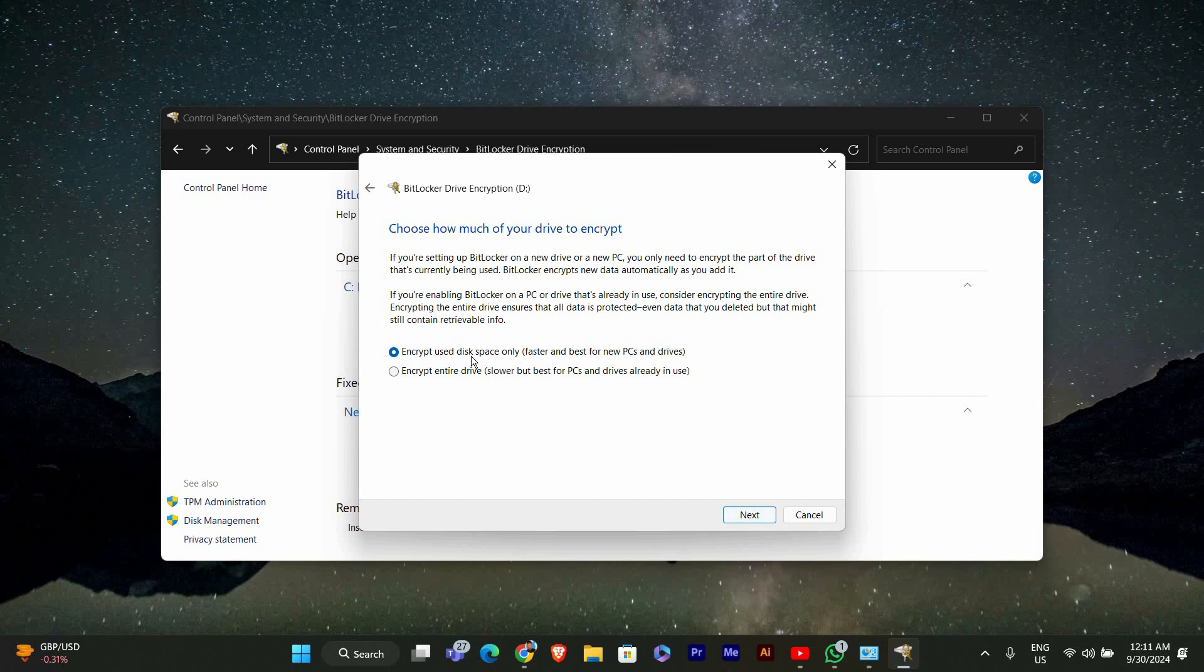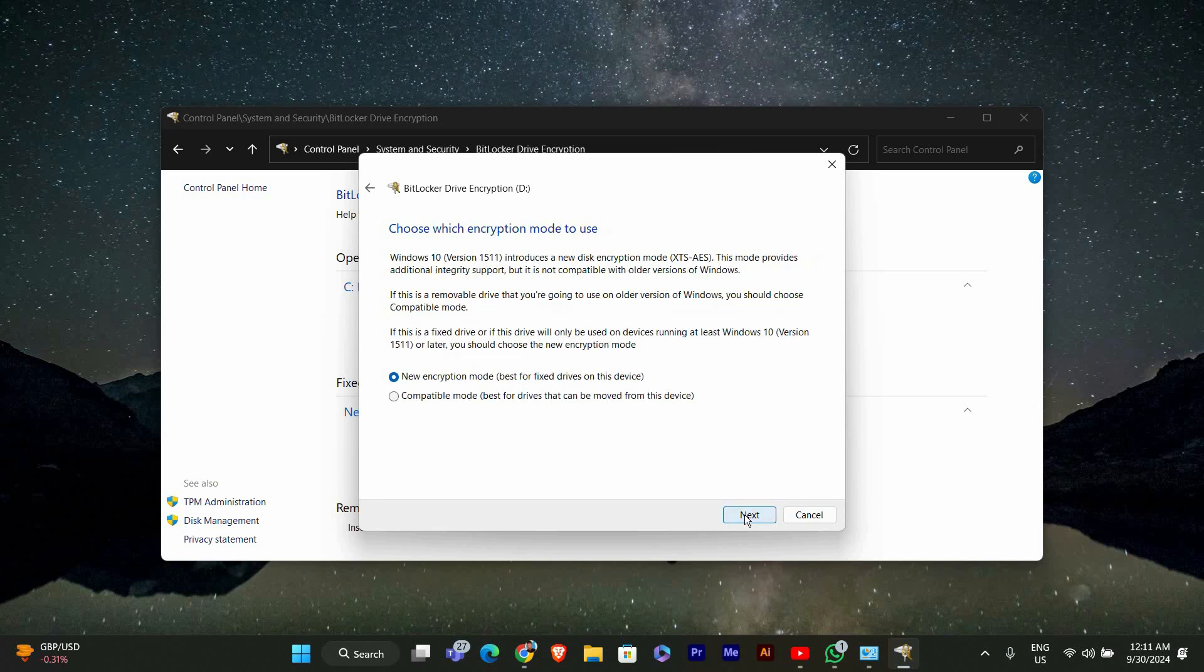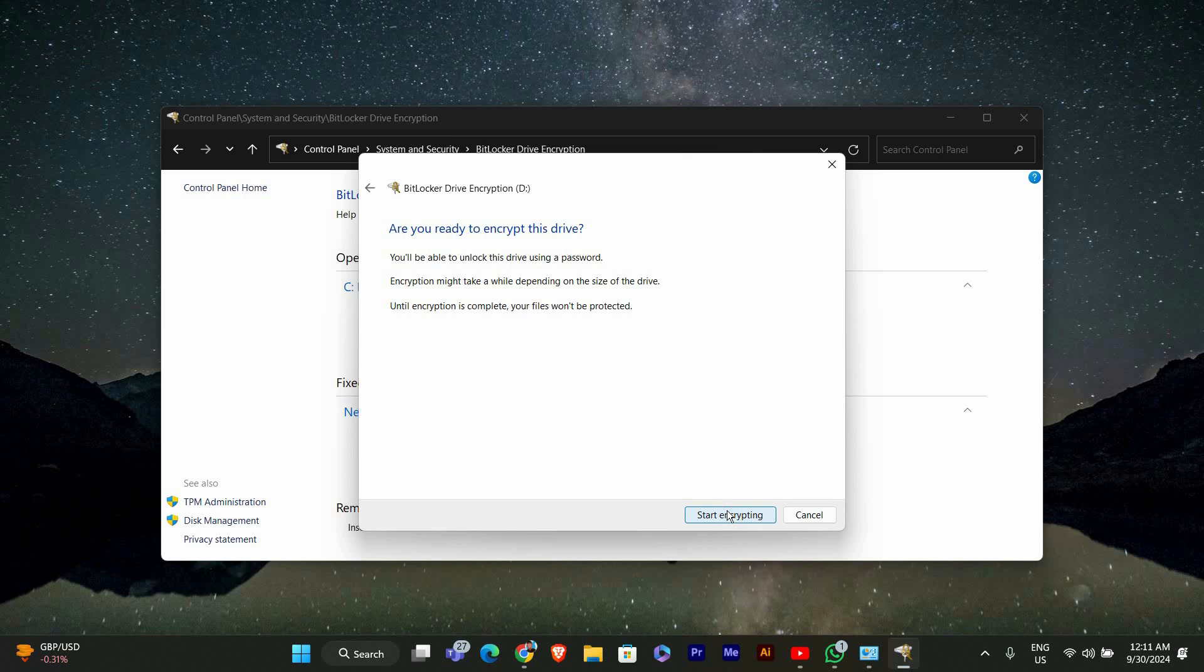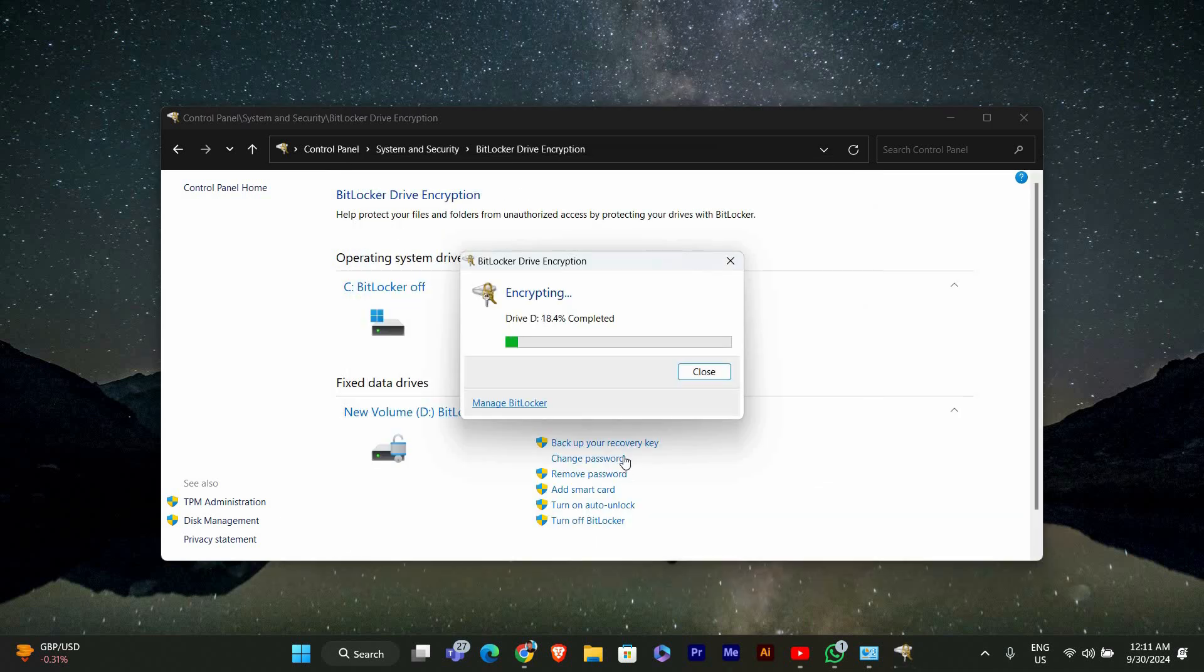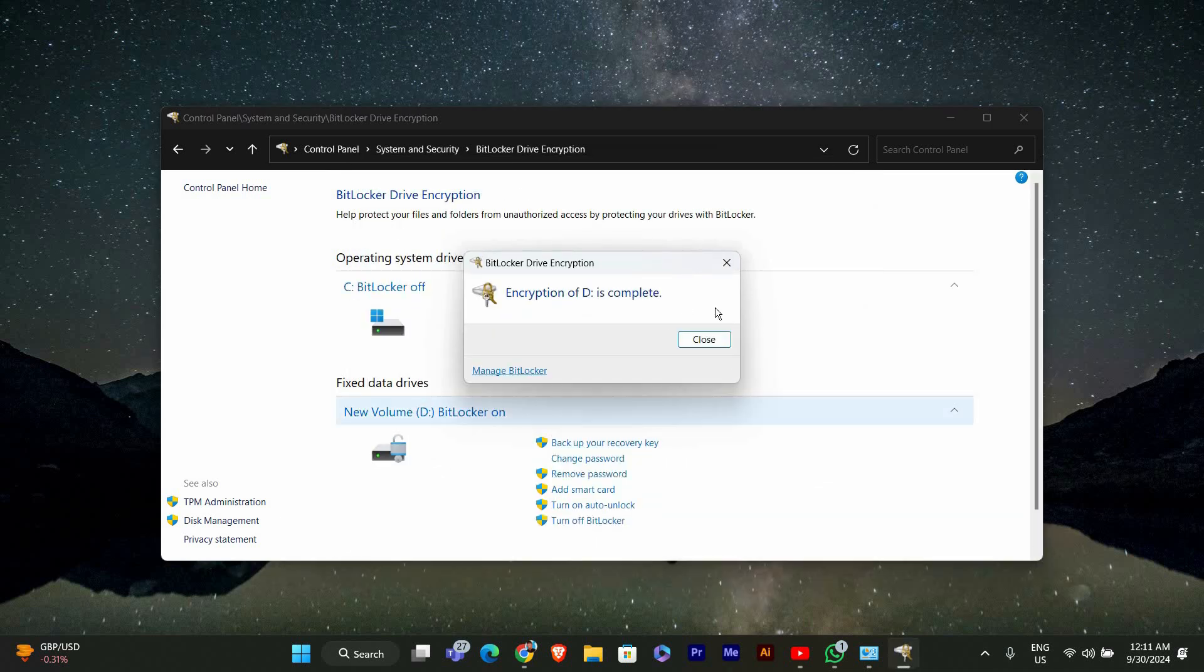Finally, choose whether you want to encrypt the entire drive or just used space. For new drives, you can choose the used space only option. For older drives, it's safer to encrypt the entire drive. Once you've chosen, click Next and then Start Encrypting. This process may take some time depending on the size of the drive, and that's it.